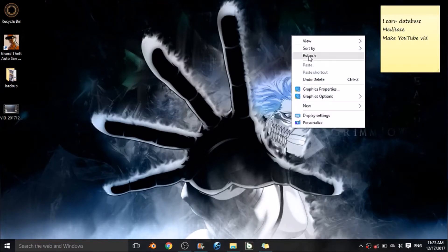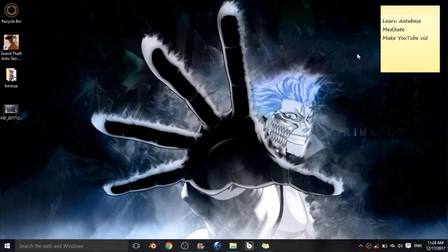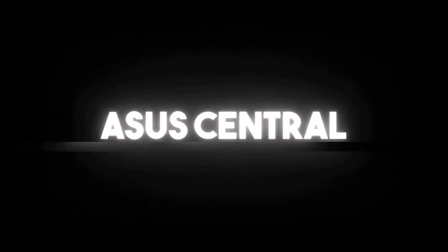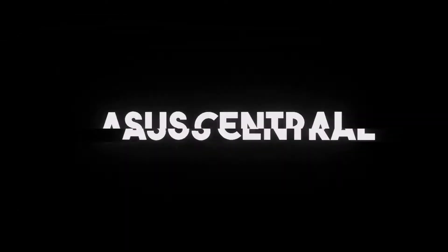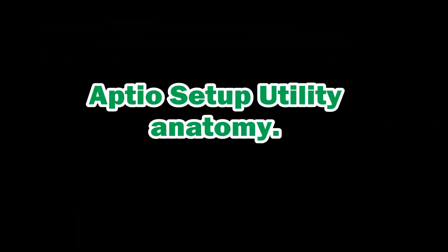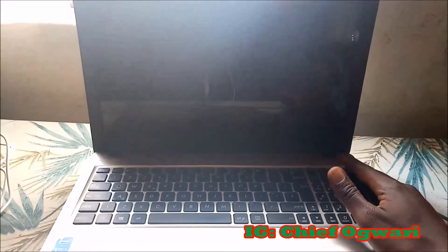Hello, how are you doing, fellow ASUS computer owners? My name is Victor Ogwari from Nairobi, Kenya, and welcome to ASUS Central. As an engineering student, I am a strong believer in fully understanding a problem before trying to solve it.